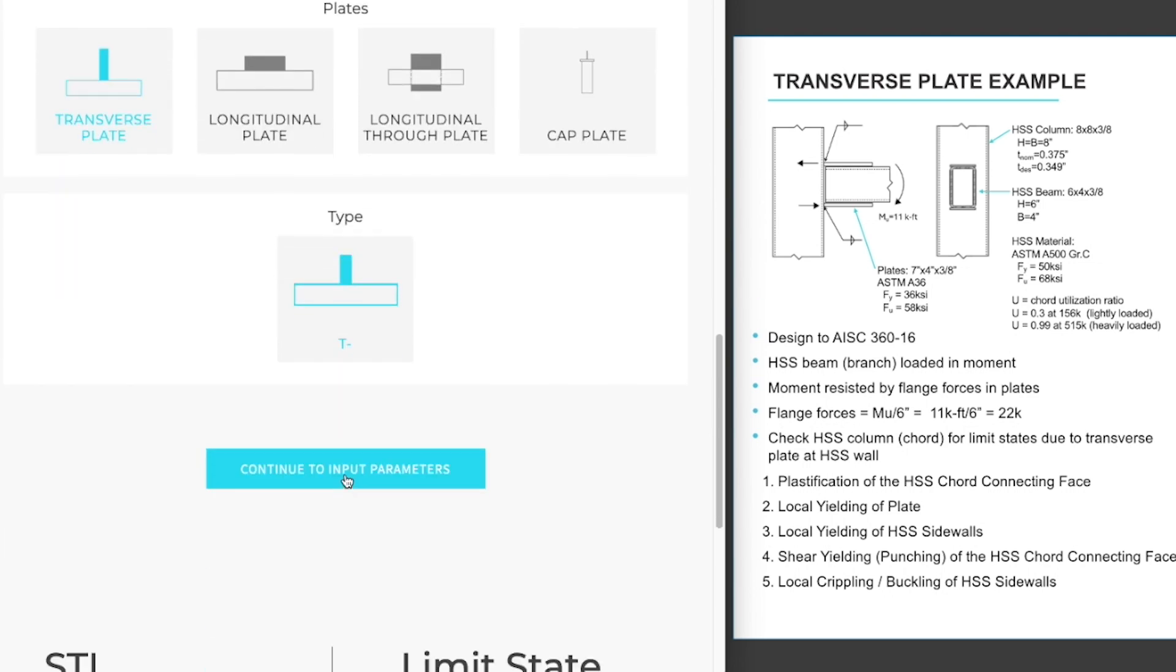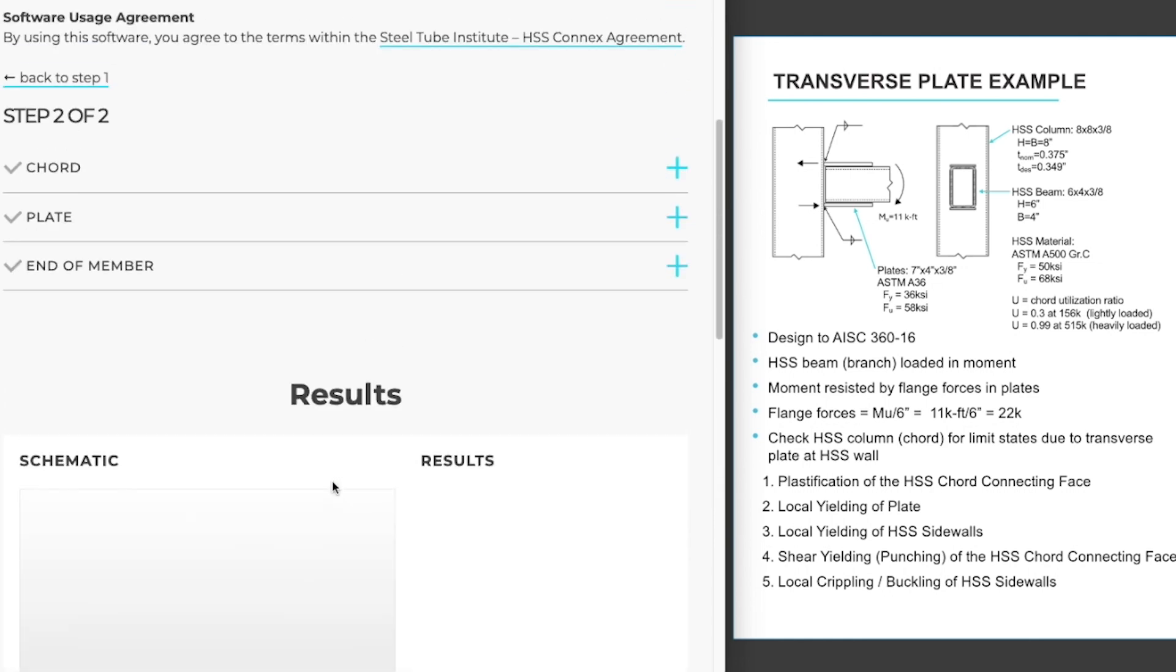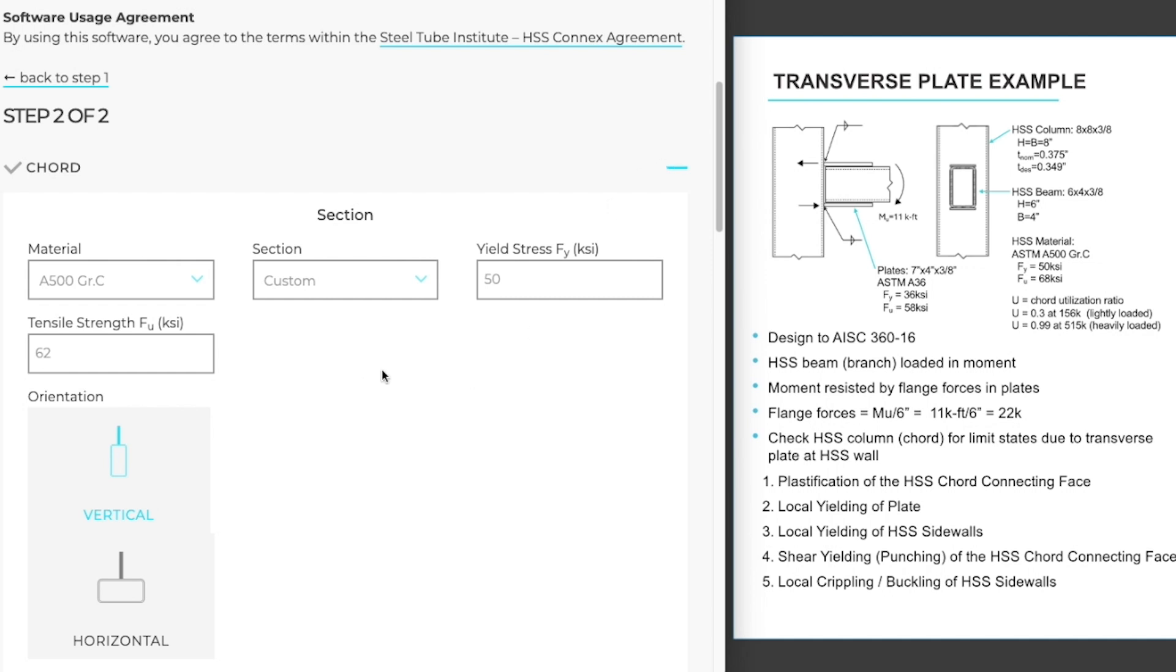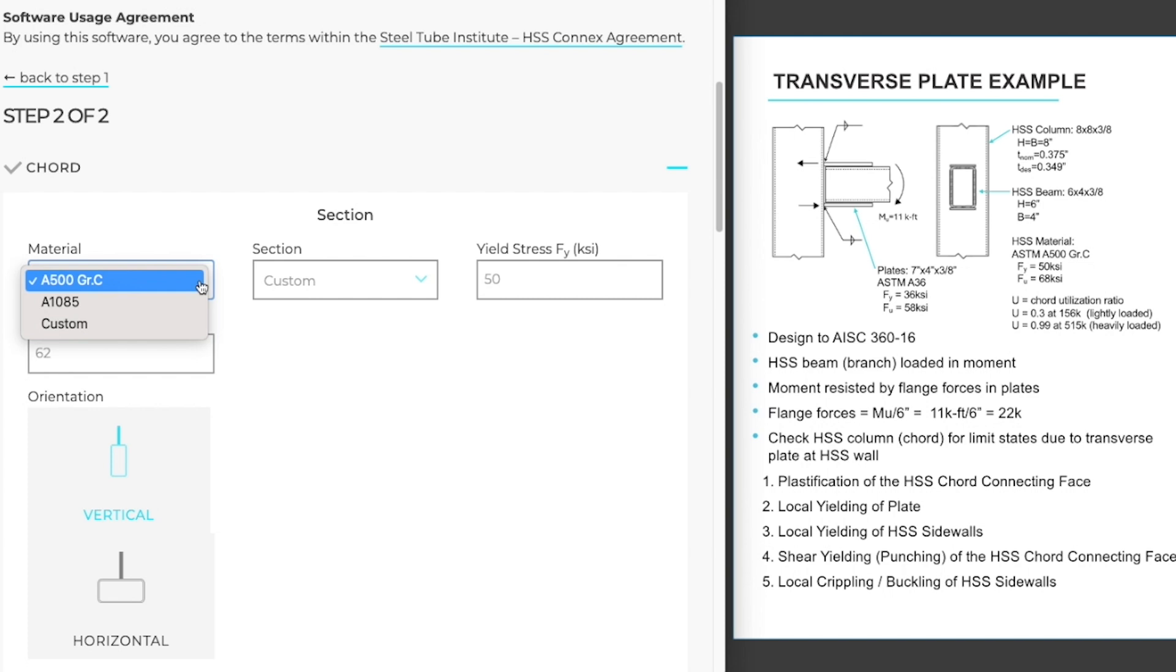We need to expand each of these sections and complete the information requested therein. Our material type in our example is A500 grade C. If you had A1085, that material type is already loaded. If you have a custom material type or if you're still utilizing A500 grade B, you could select custom and put in the strengths for A500 grade B or any material that you wish.